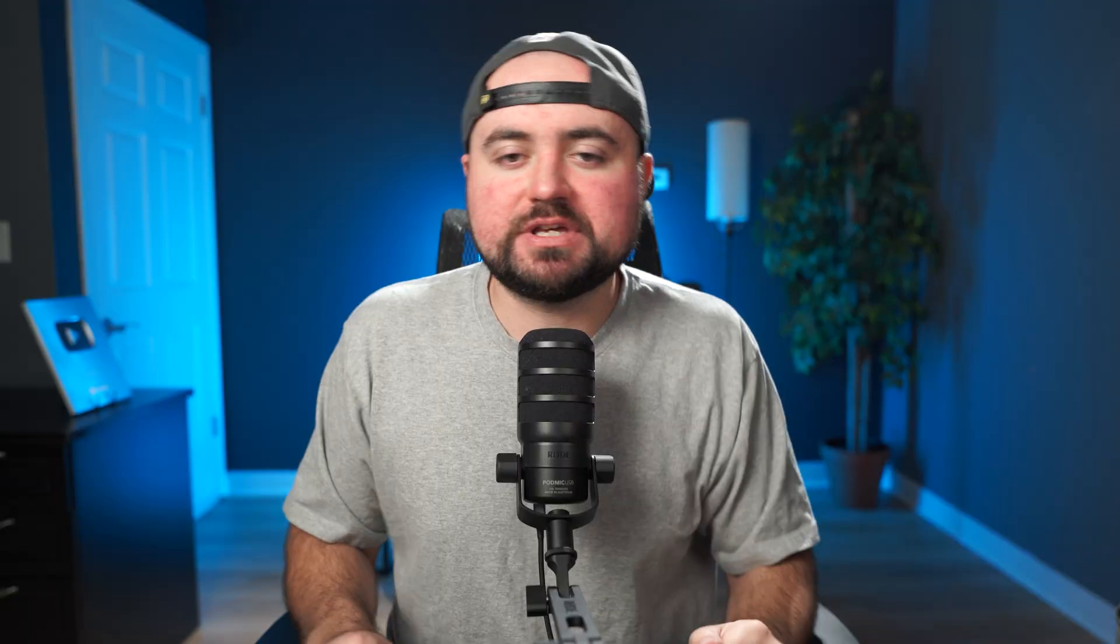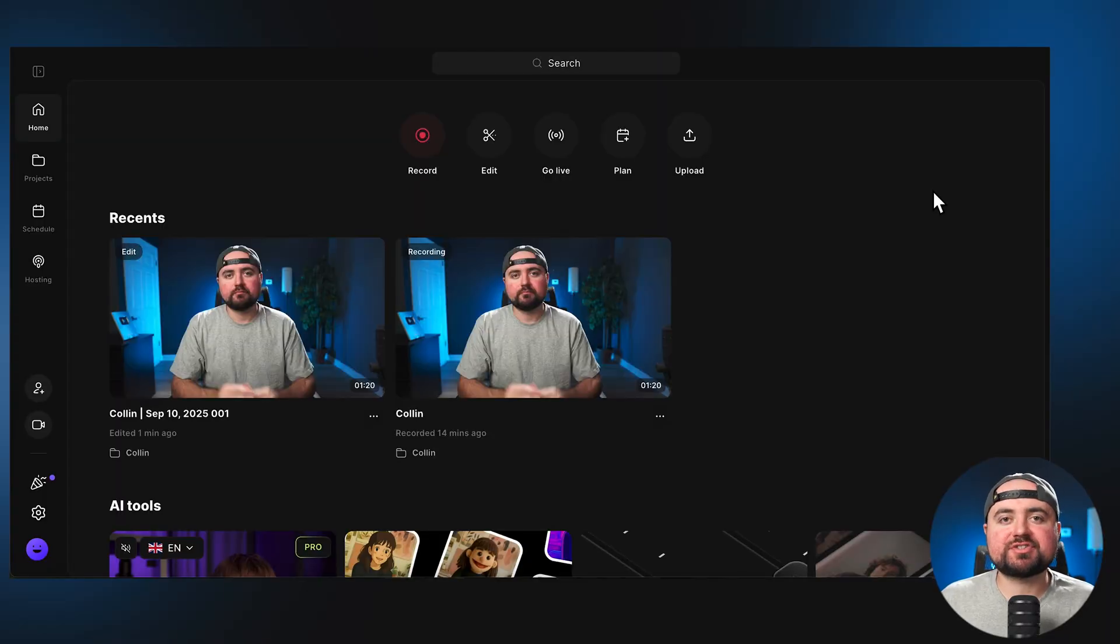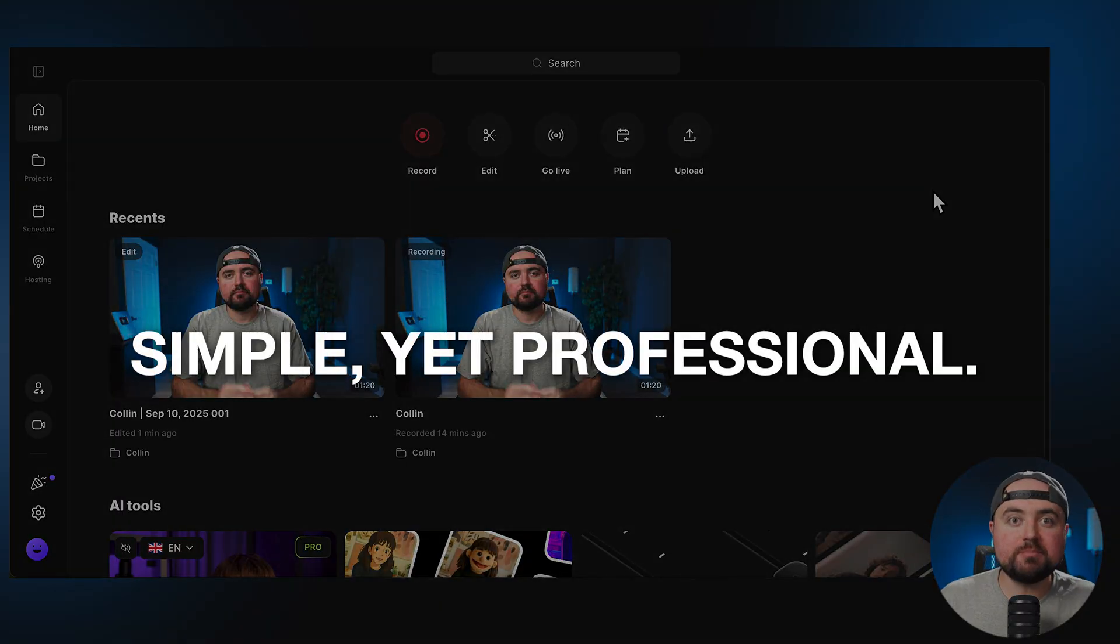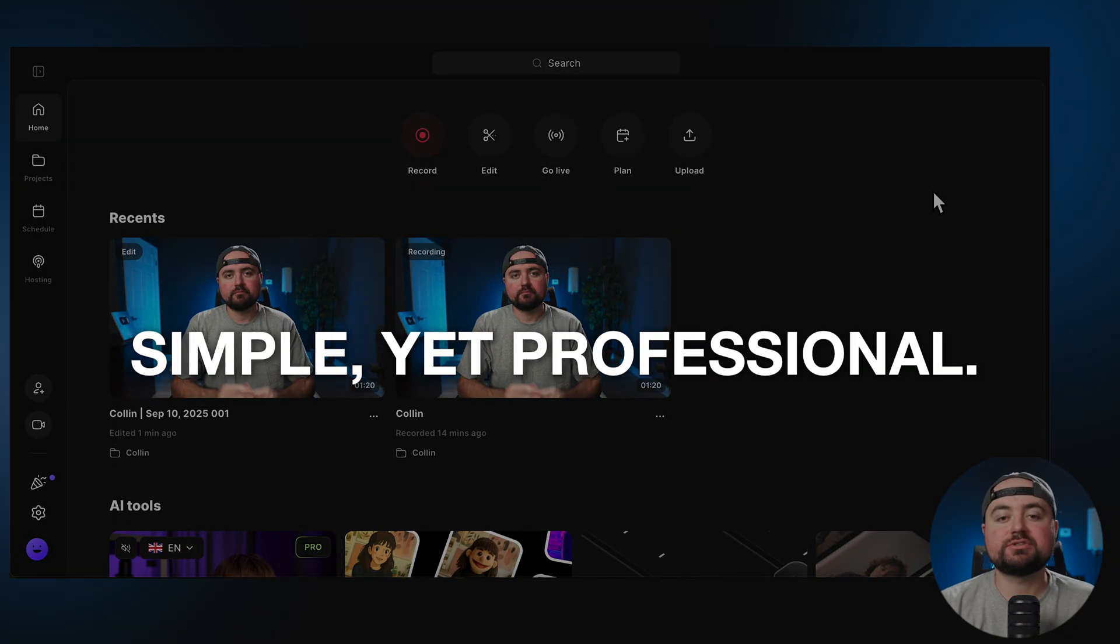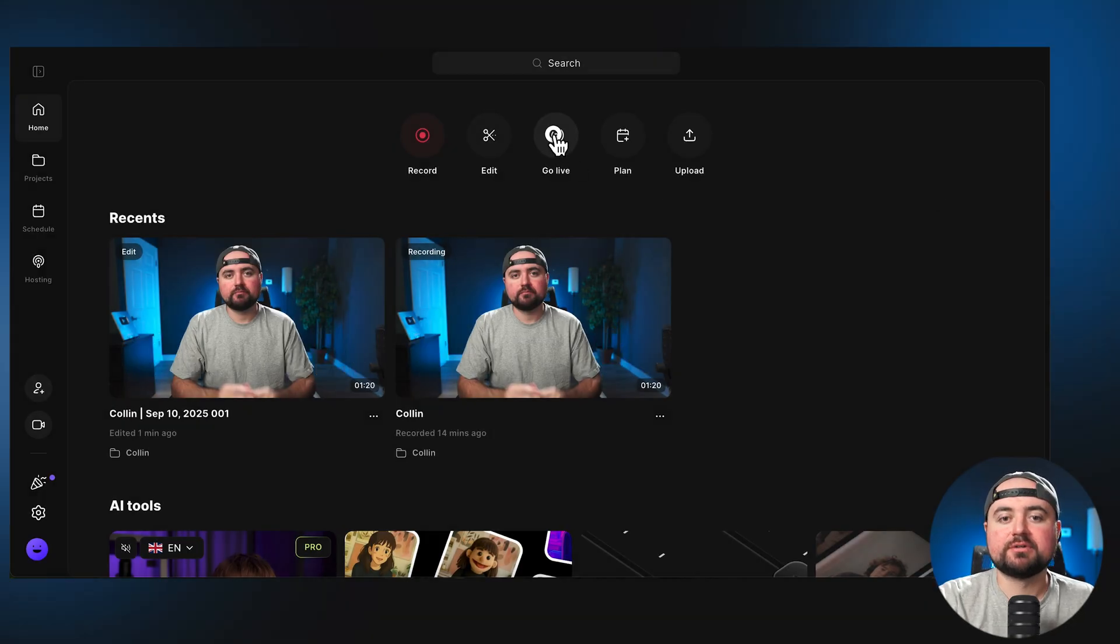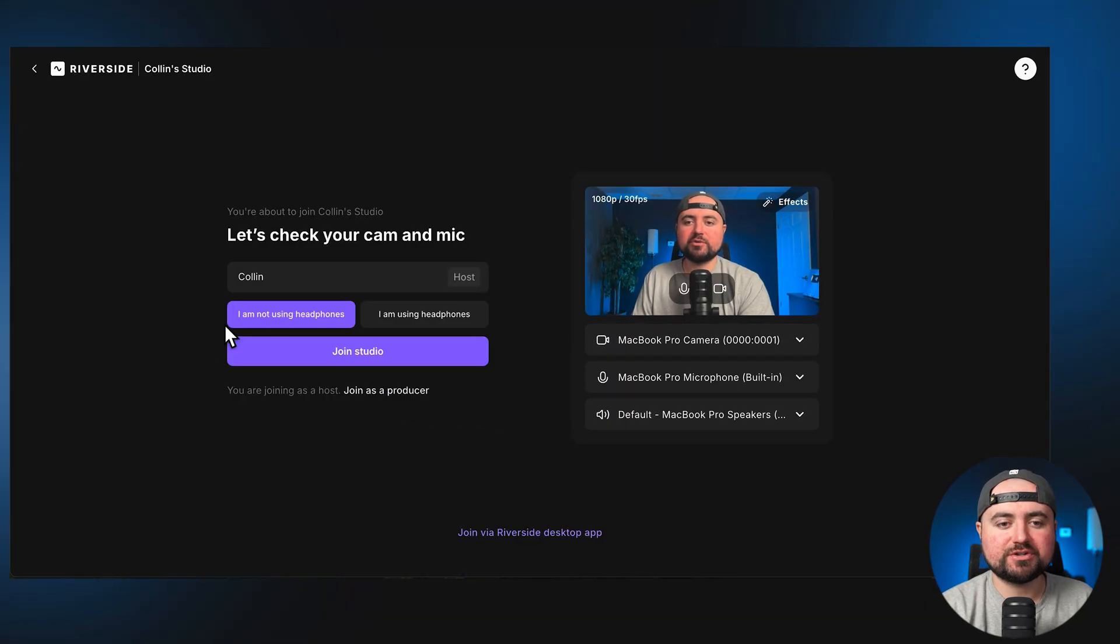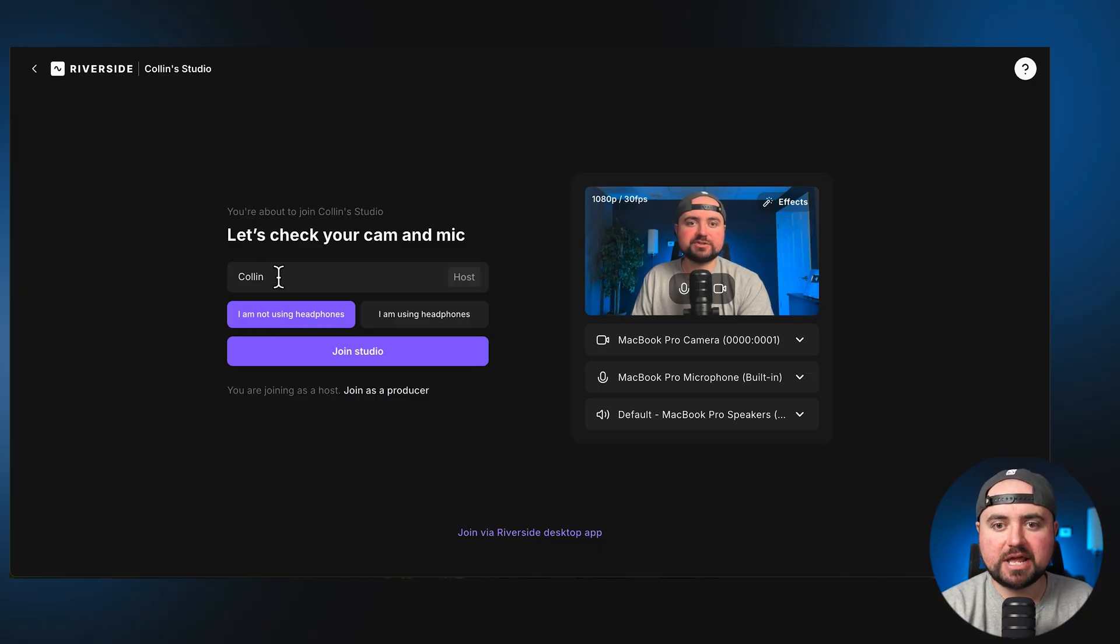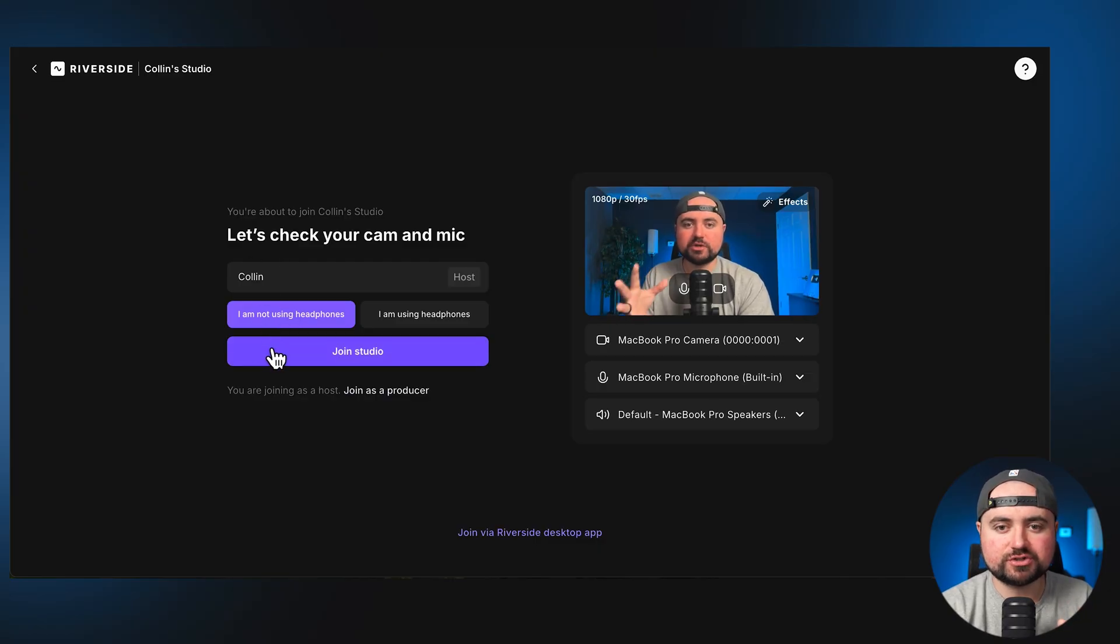And with that out of the way, let's get into why I think it's worth it. Now, one of the main reasons I went with Riverside is it's simple yet professional. So when you go inside the software, all you have to do is click on go live here, choose your camera, your microphone, whether you're using headphones, as well as your name. And then you can just click join studio to get started.